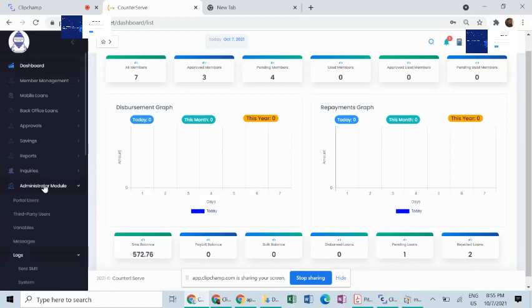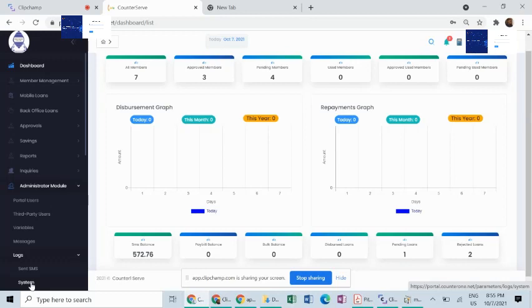The administrator module helps you to set up the various portal users there are in the system according to the specific roles that they play. It also helps you to keep tab of system activities and logs that are happening at the system at any given time.